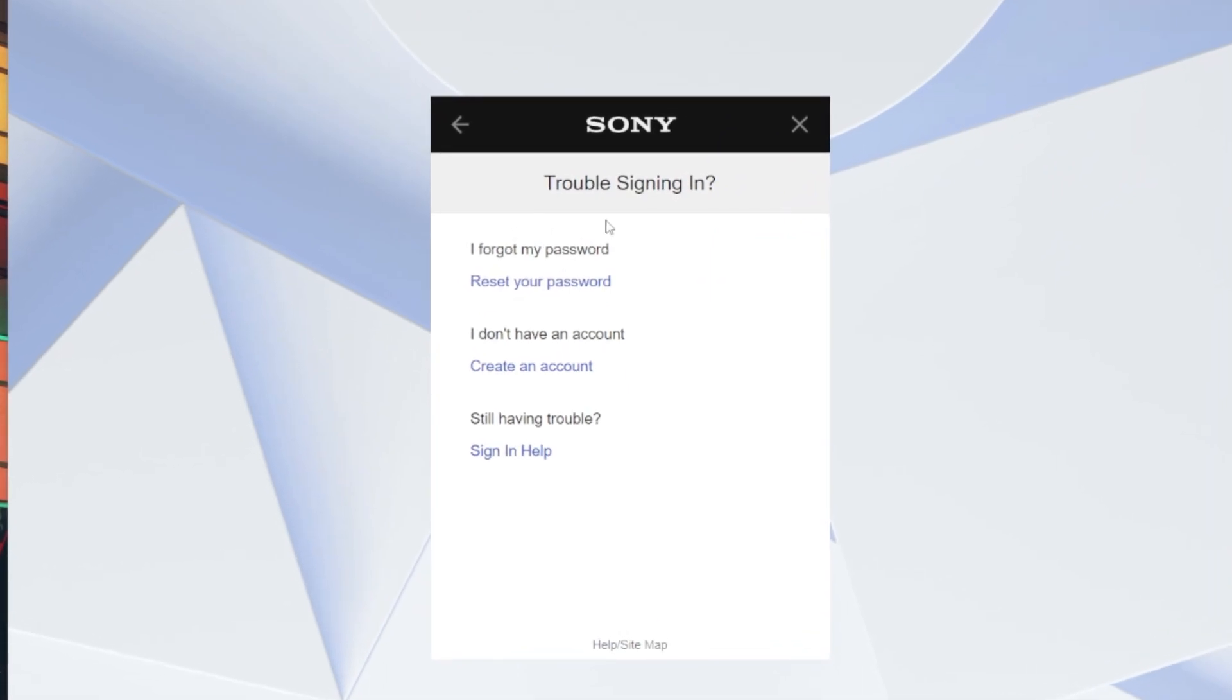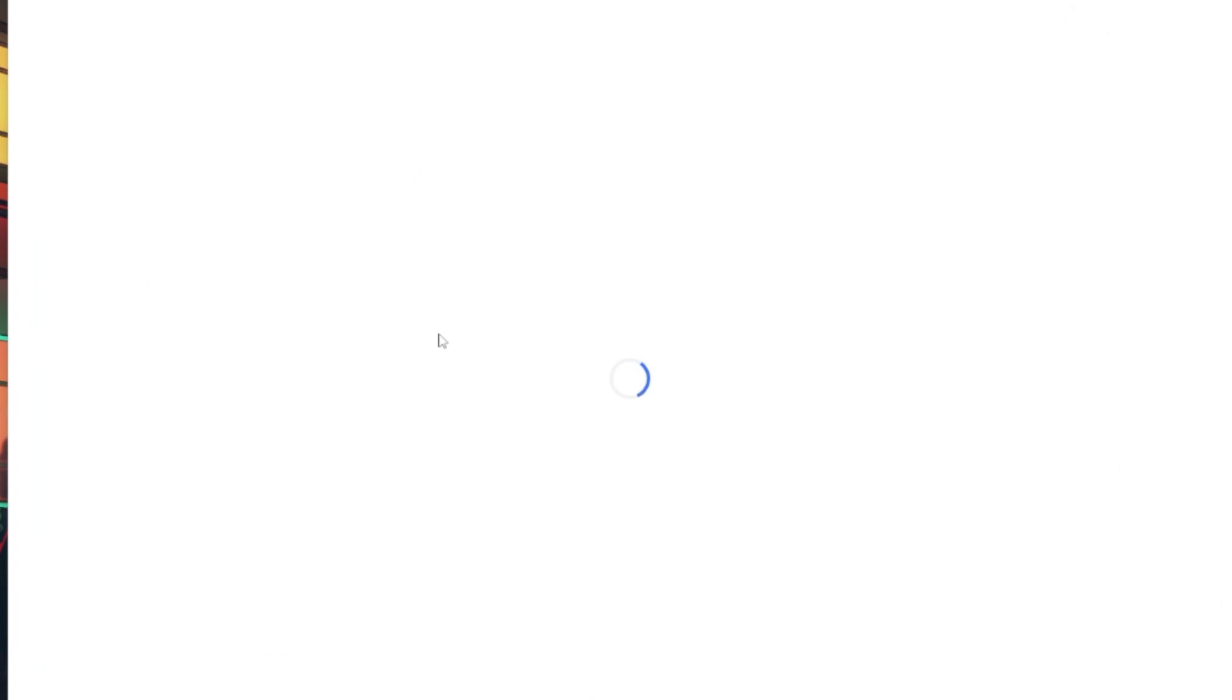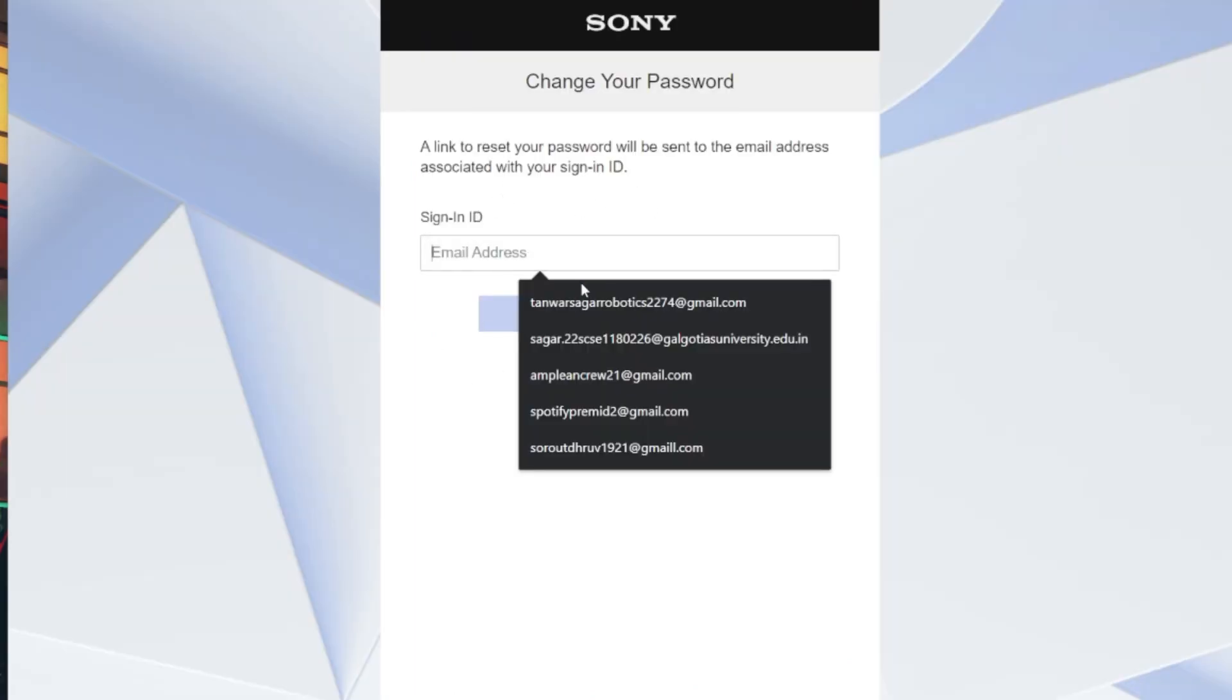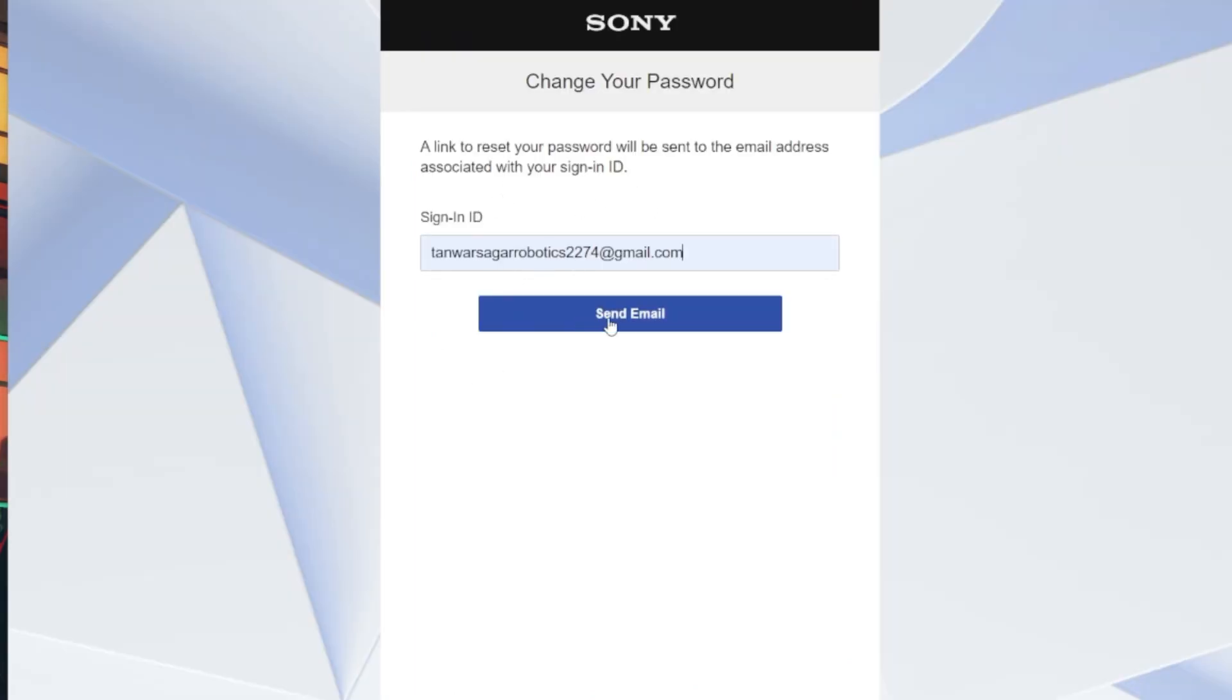Among the recovery options, select I don't know my password. This is a crucial step to regain control of your PSN account.